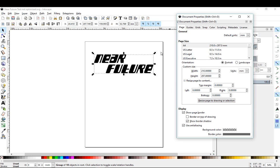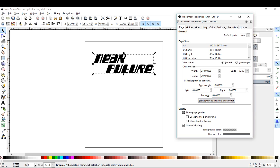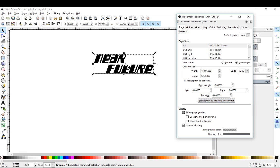Under the size menu here we're gonna resize page to the selection. That's just gonna resize to the size of the actual vector graphic that we're gonna use here.